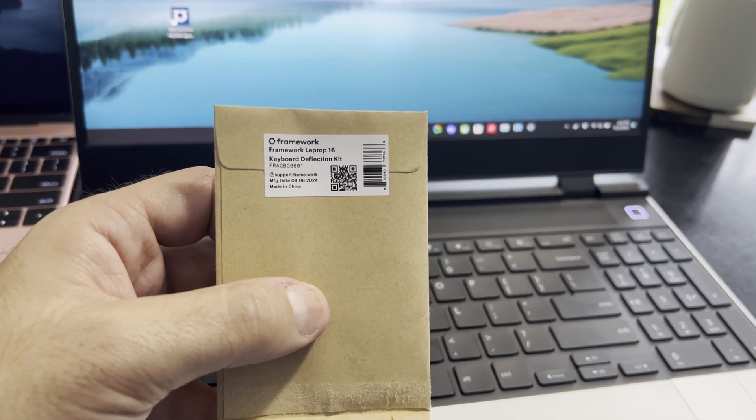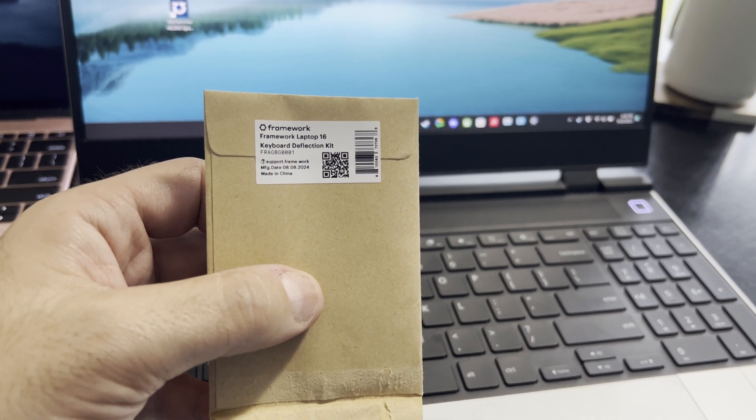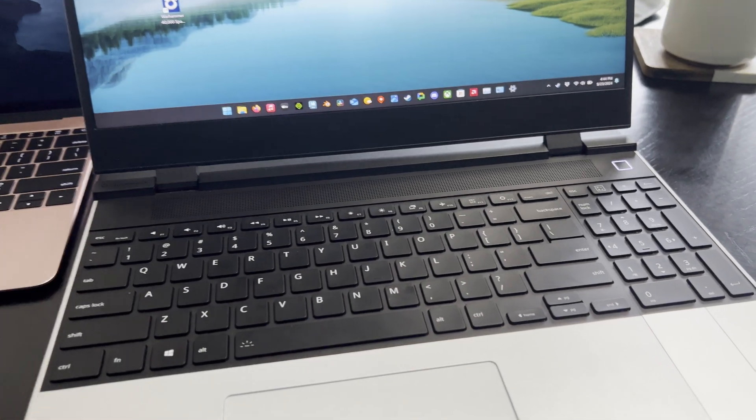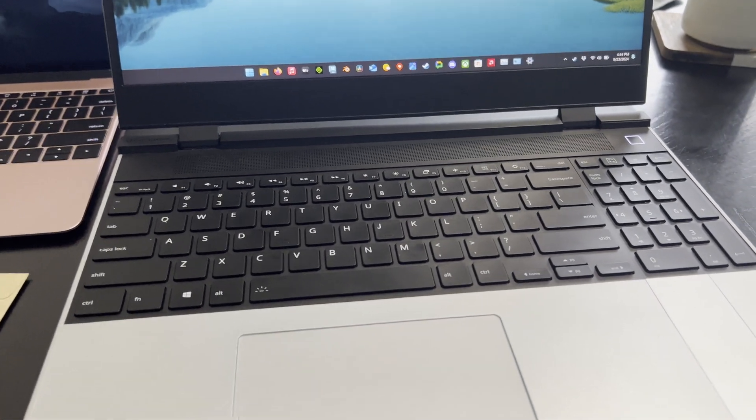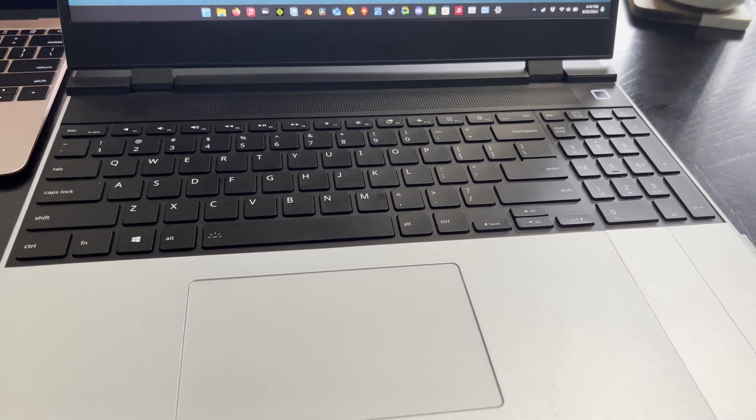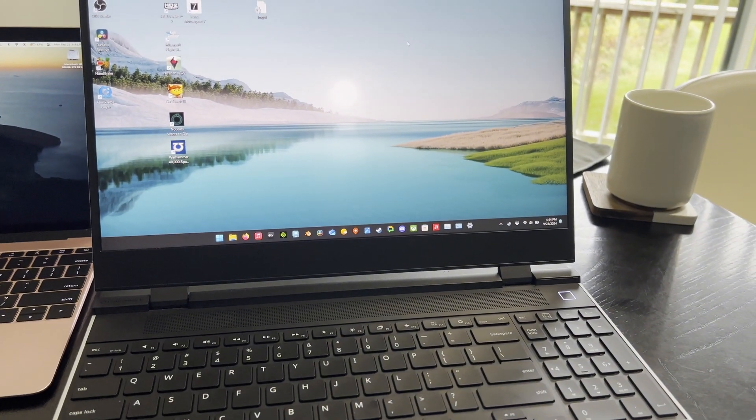This is the Framework Laptop 16 Keyboard Deflection Kit installation. Pretty simple, just little sticky pads you put down. Thanks for watching.